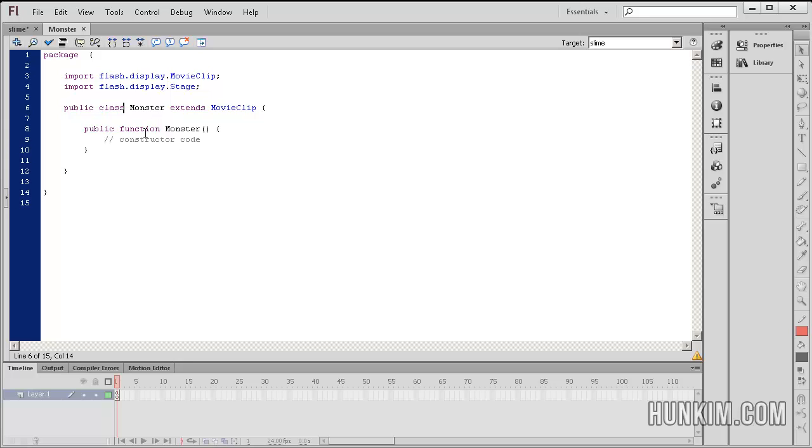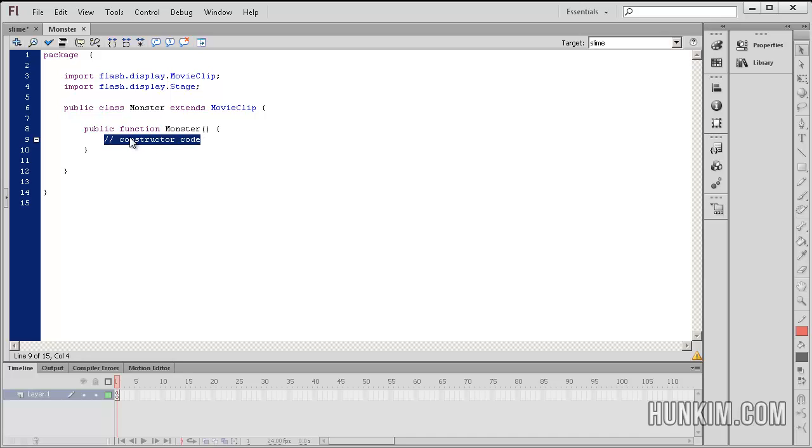And this is the monster's constructor. This is where the code actually begins as soon as the monster is created. But right now we have nothing in there. All we have is a comment. Slash slash means we're just adding some human readable text so that humans can understand what's going on.